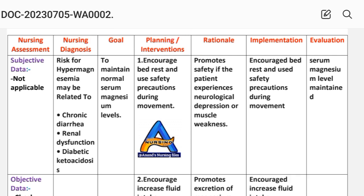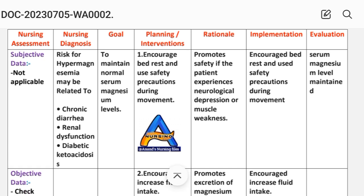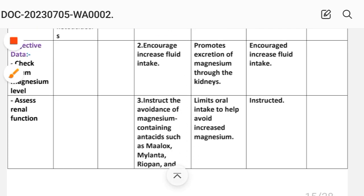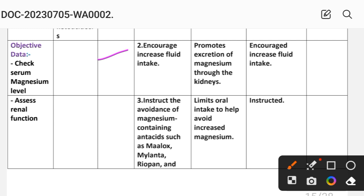The first intervention promotes safety when the patient experiences neurological depression or muscle weakness. Implementation: encourage bed rest and use safety precautions during movement. Second intervention: increase fluid intake. The rationale is that this promotes excretion of magnesium through the kidneys. Implementation: encourage increased fluid intake.